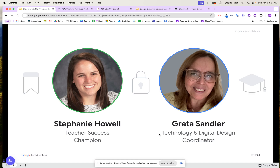First up, I'm Stephanie Howe. I'm a teacher success champion here at Kami. We also have Greta, who is a technology and digital design coordinator.